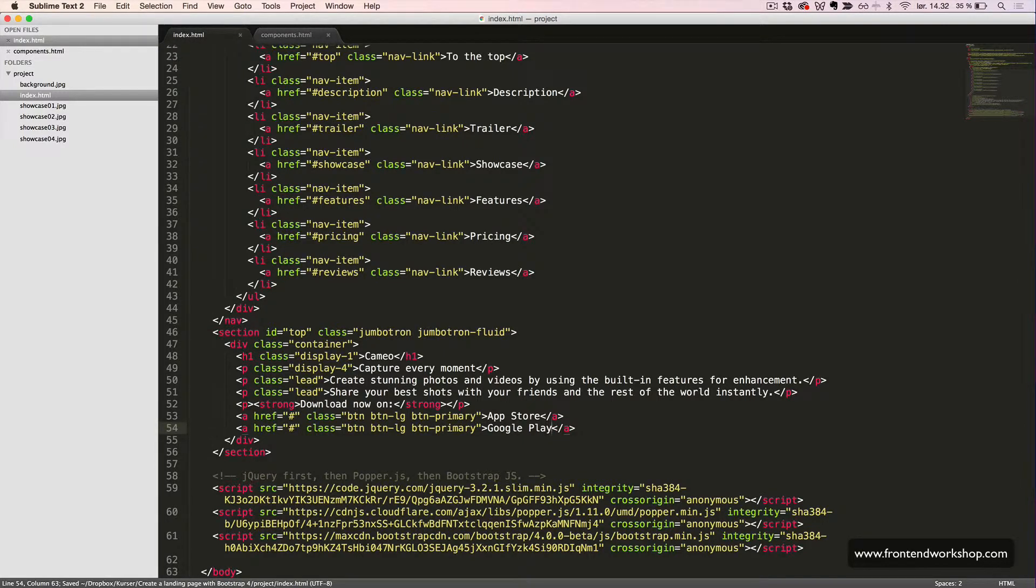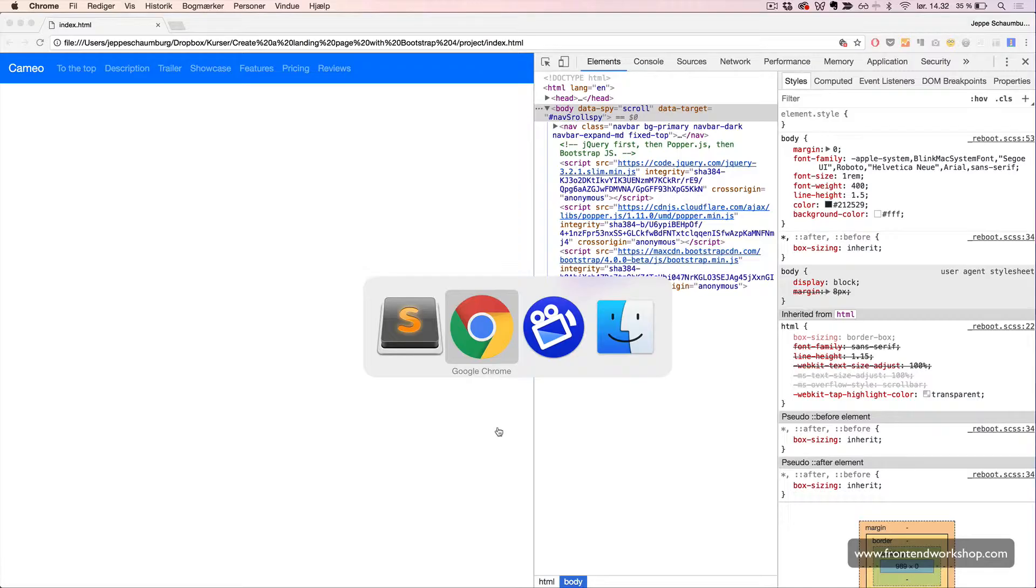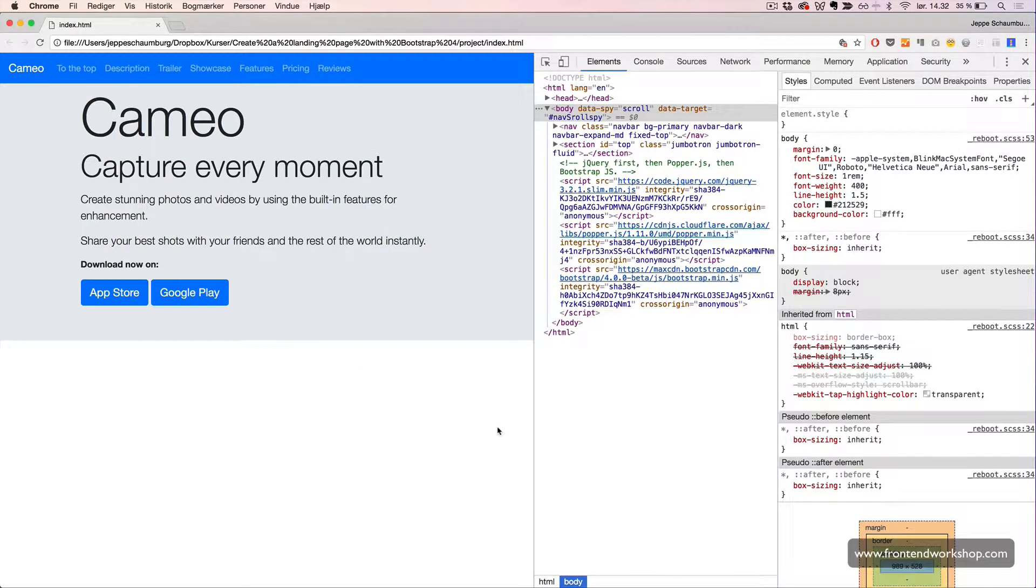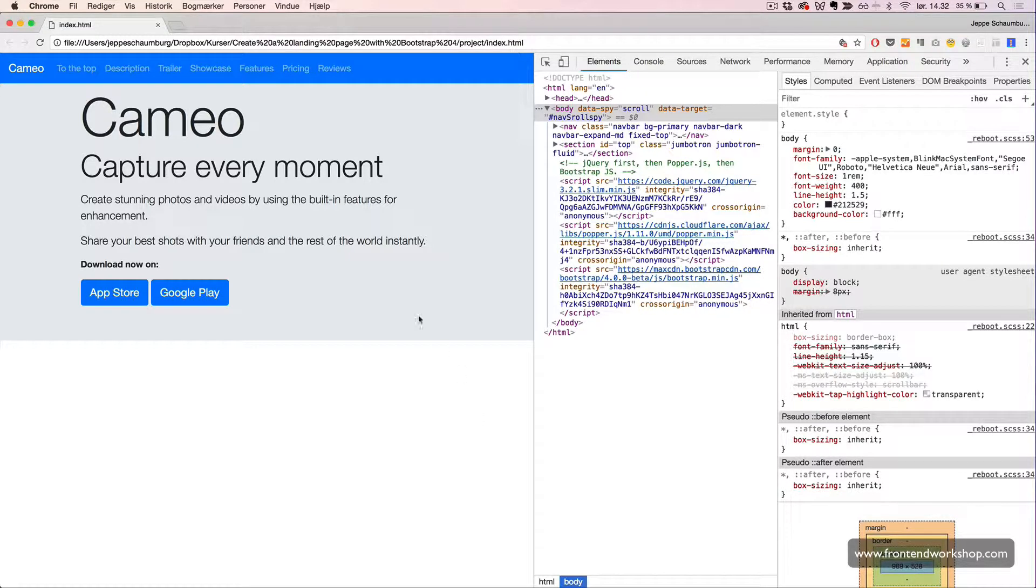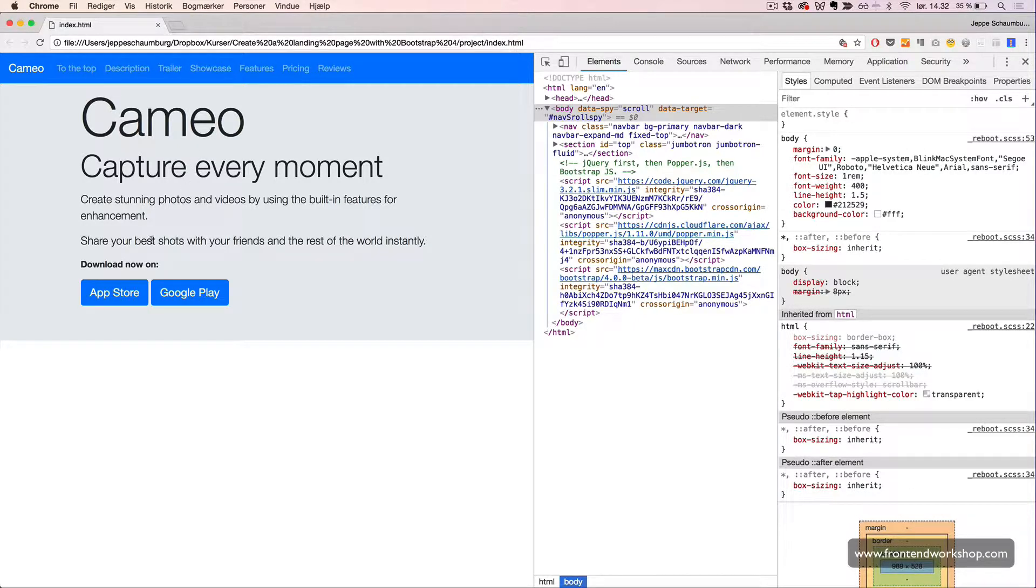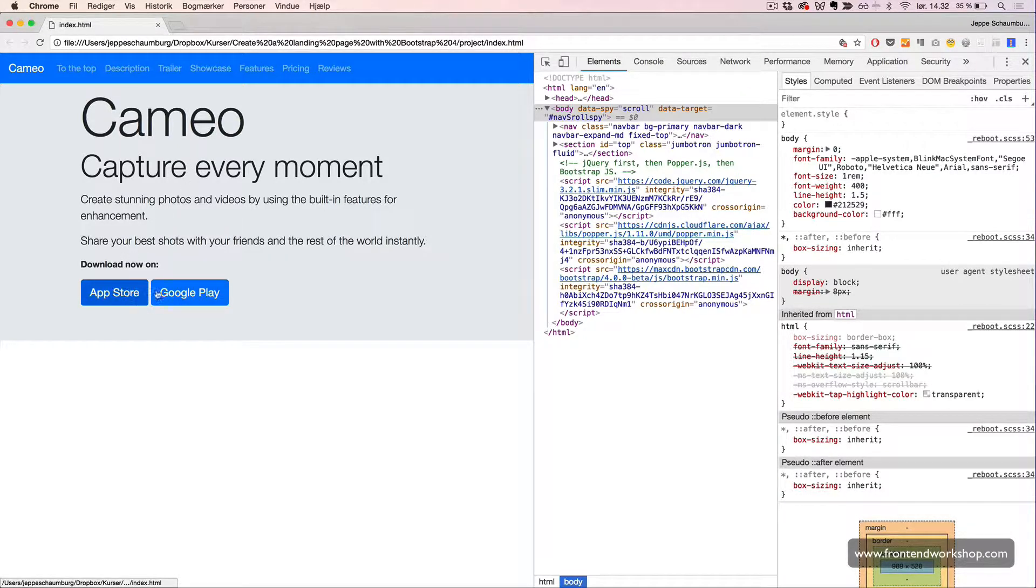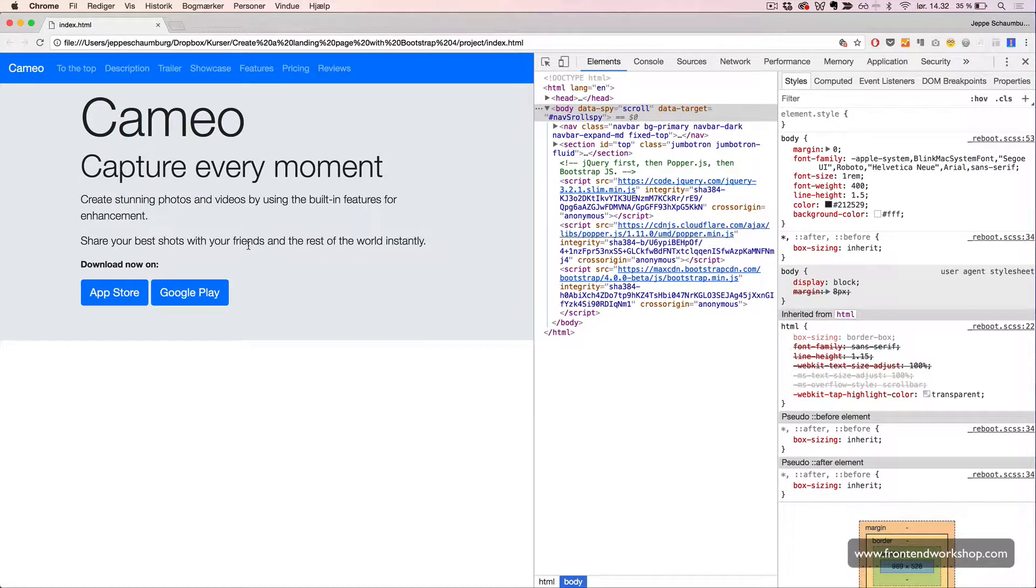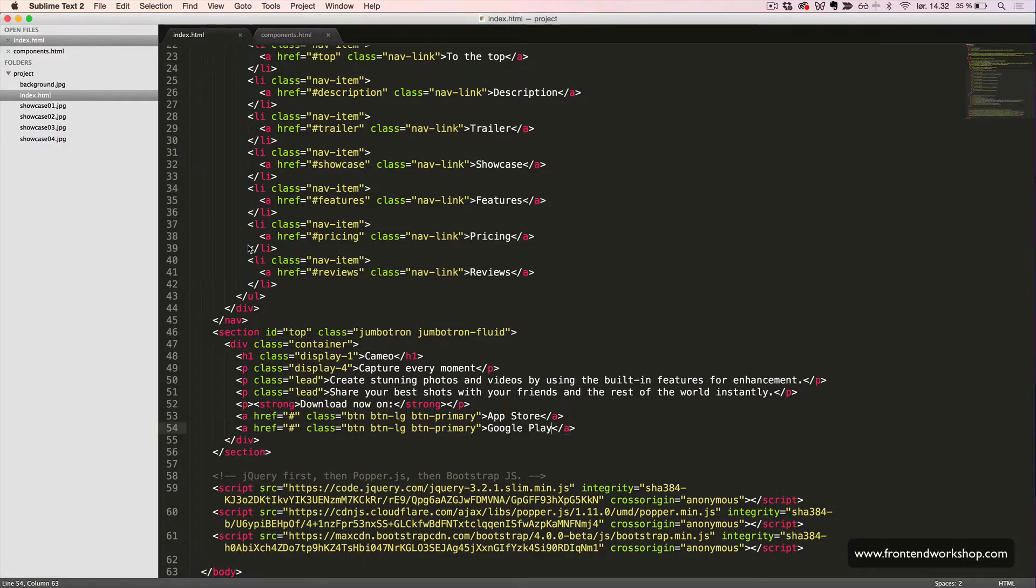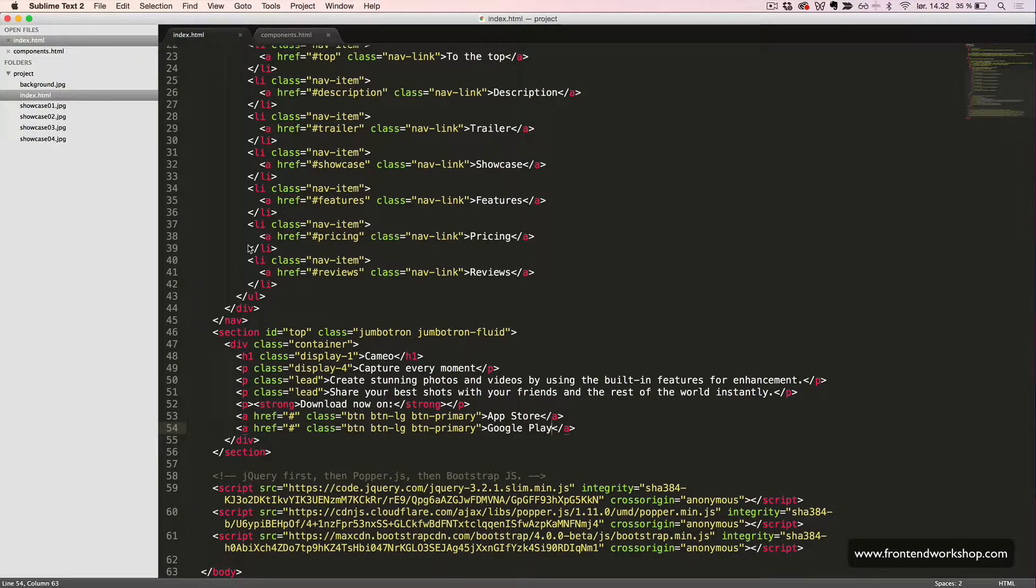Let's see what this looks like in the browser. We have a nice and big jumbotron with a gray background and some large headings and lead paragraphs and two button links to take the user to the different app stores. All right, that was the Jumbotron component.